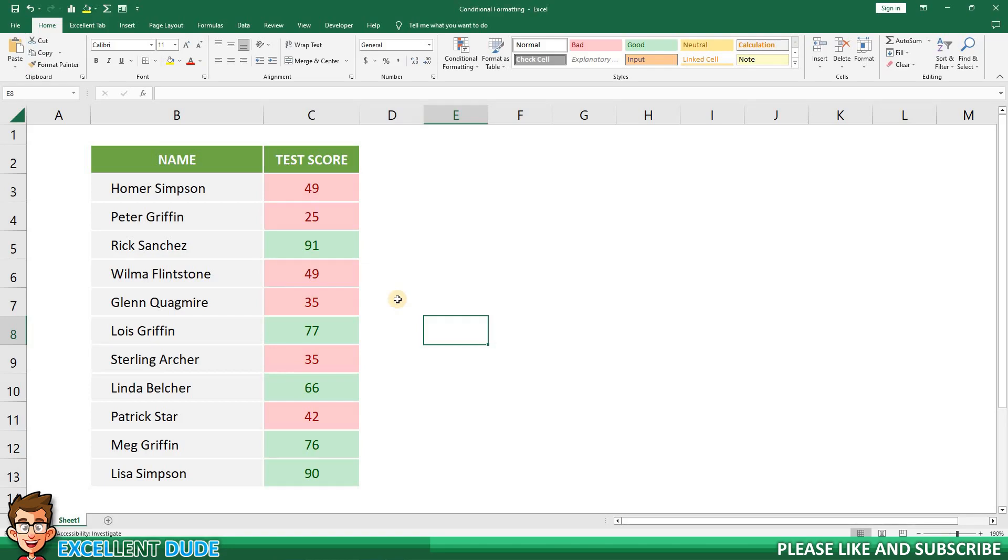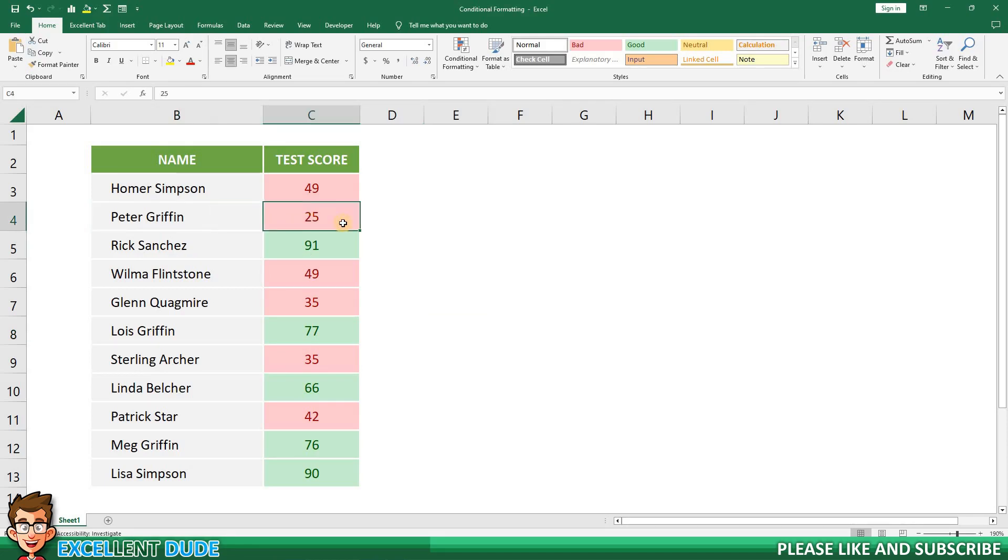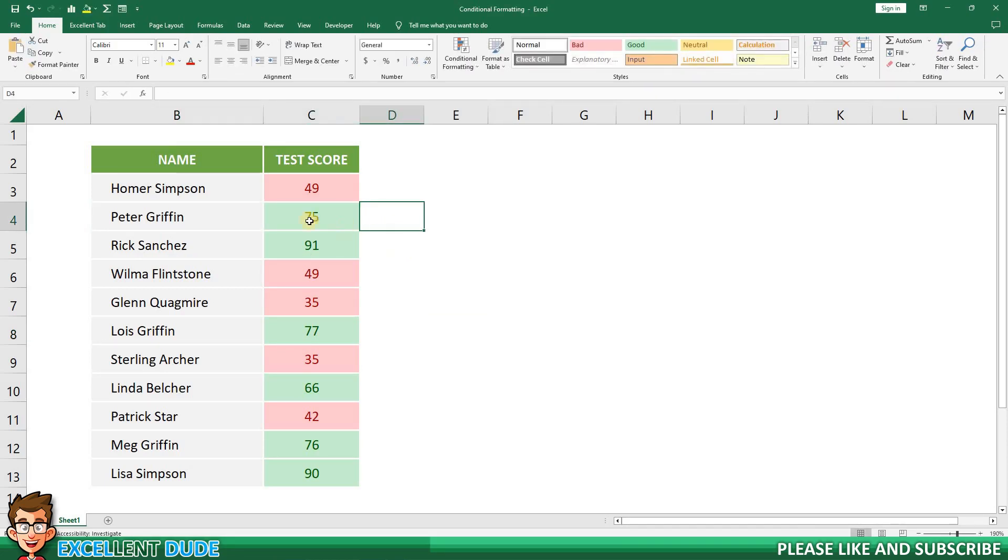Best of all, the conditional formatting will apply to any changes you make to the data. Let's change the test score of Peter Griffin from 25 to 75. Now his score is highlighted in green.